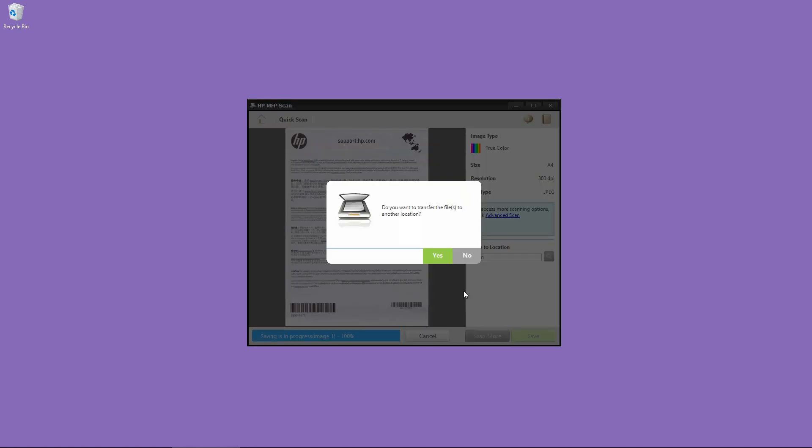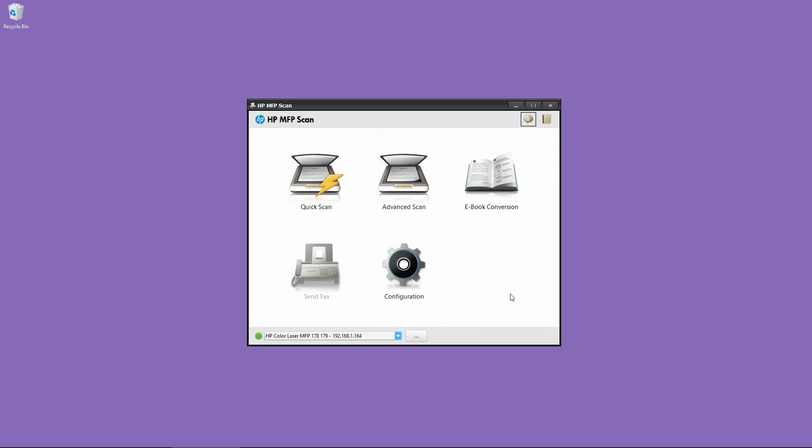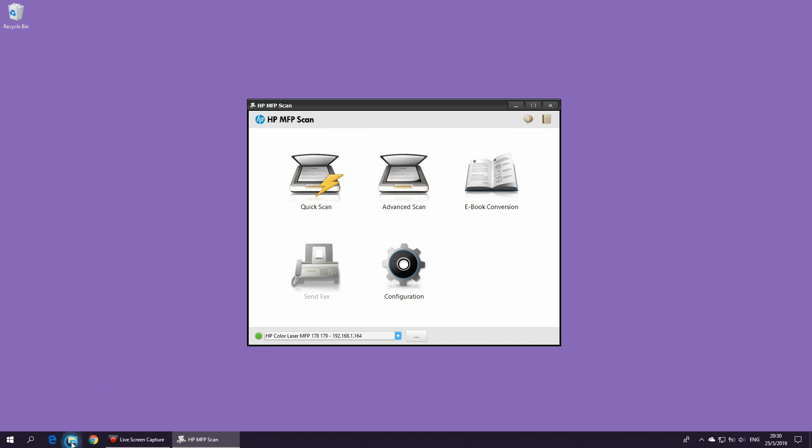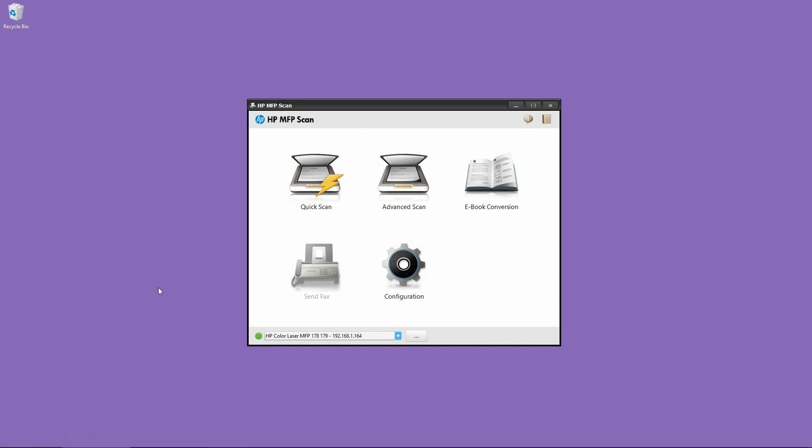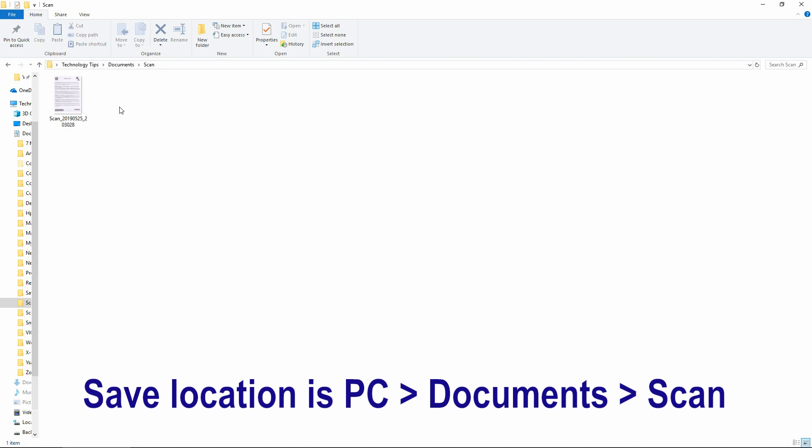And it's asking do we want to transfer the file to another location. Let's select No. So let's take a look at the file. Remember, the default location for the saved document is under Scan, under your PC, under Documents, under the folder called Scan.